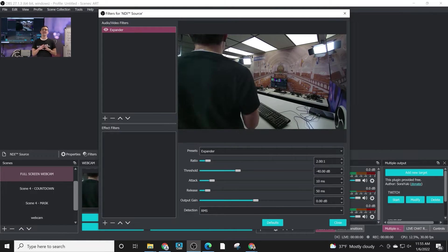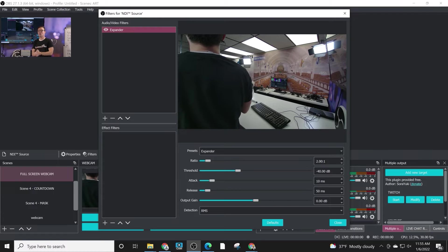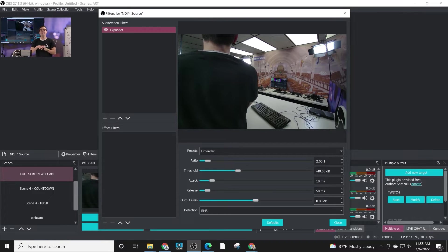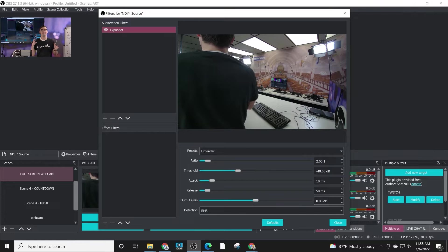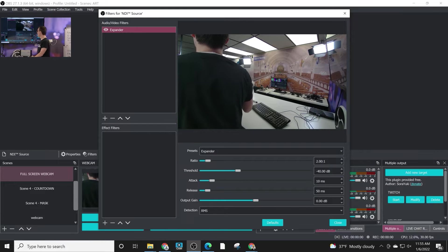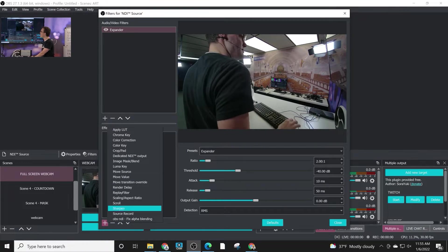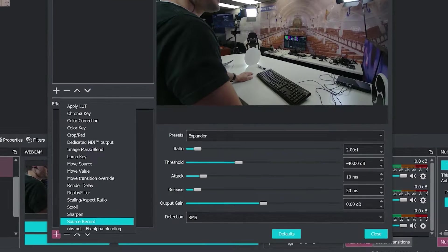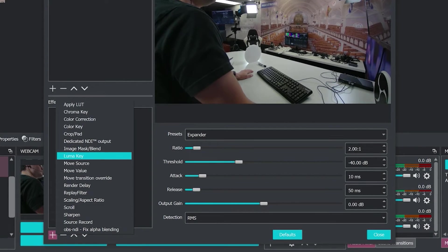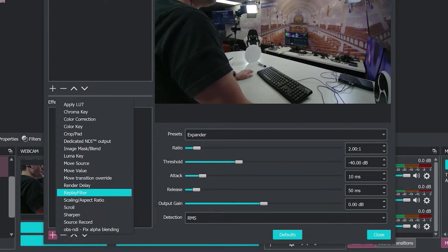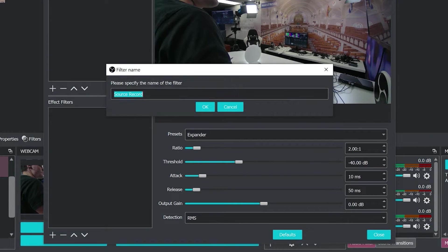What this plugin does is it allows any source in OBS to be recorded with a variety of options. So let's take a look at those options and then we'll talk about how you might use it. So we click the plus button under the effect filters and we are going to choose Source Record.